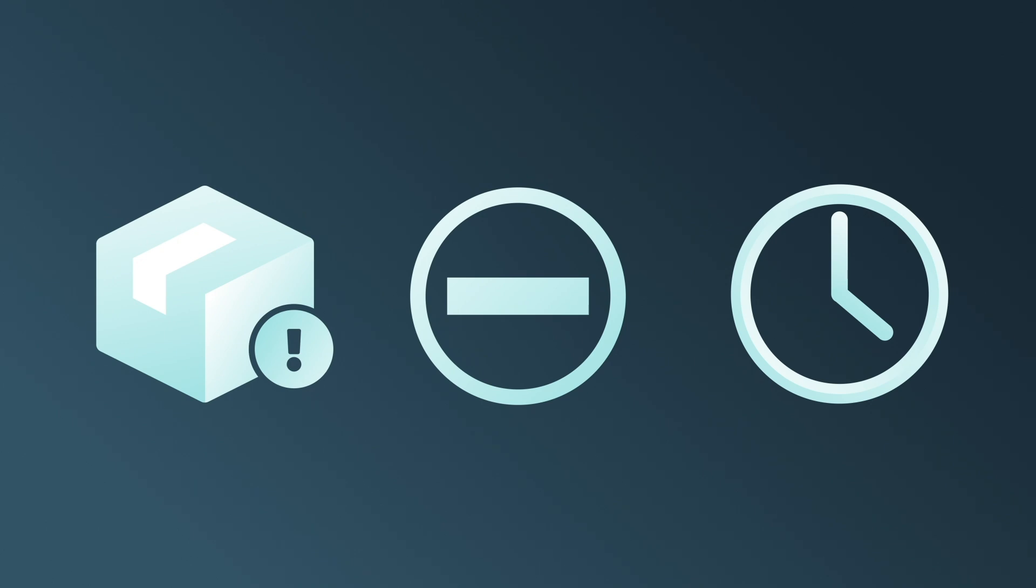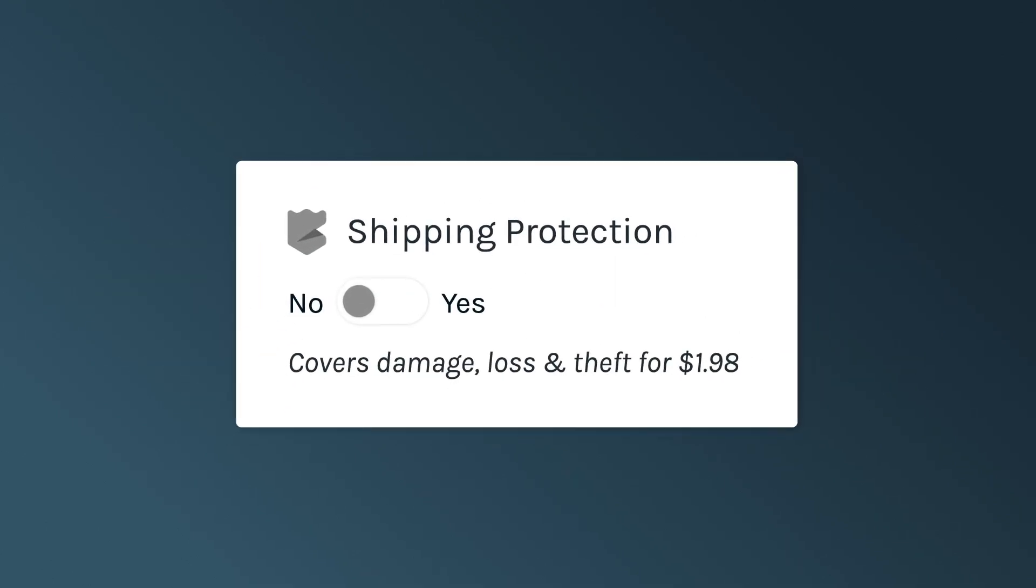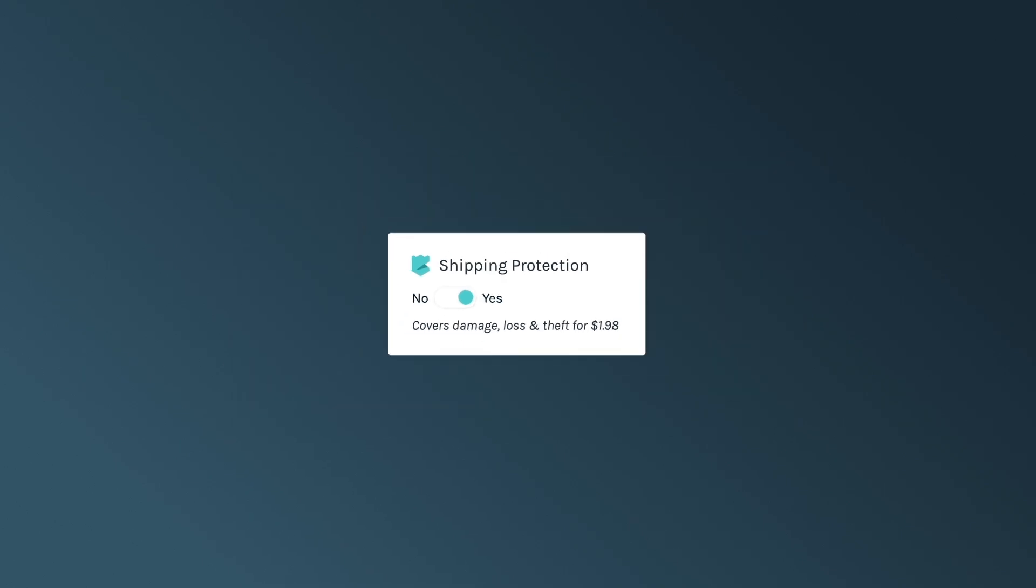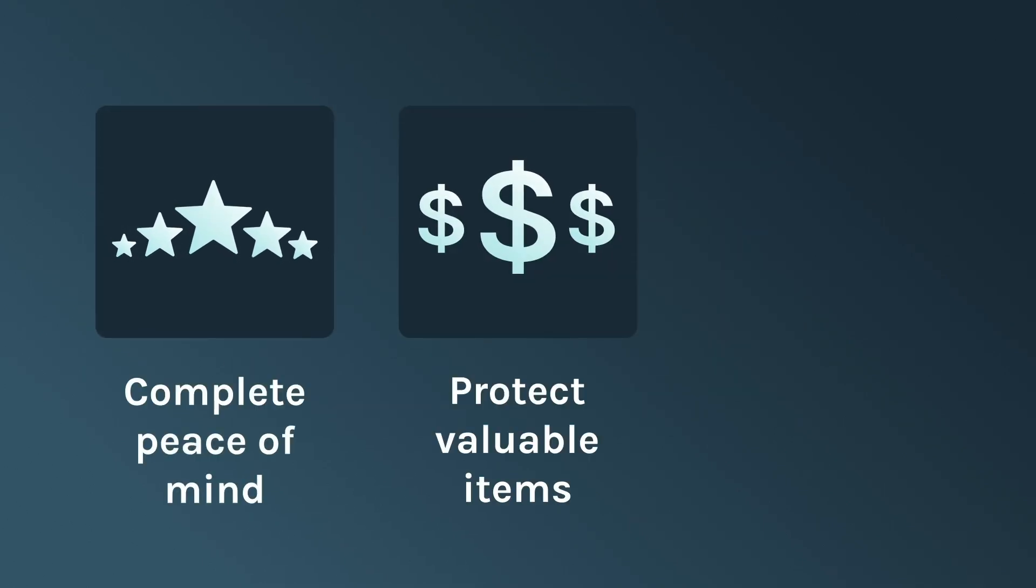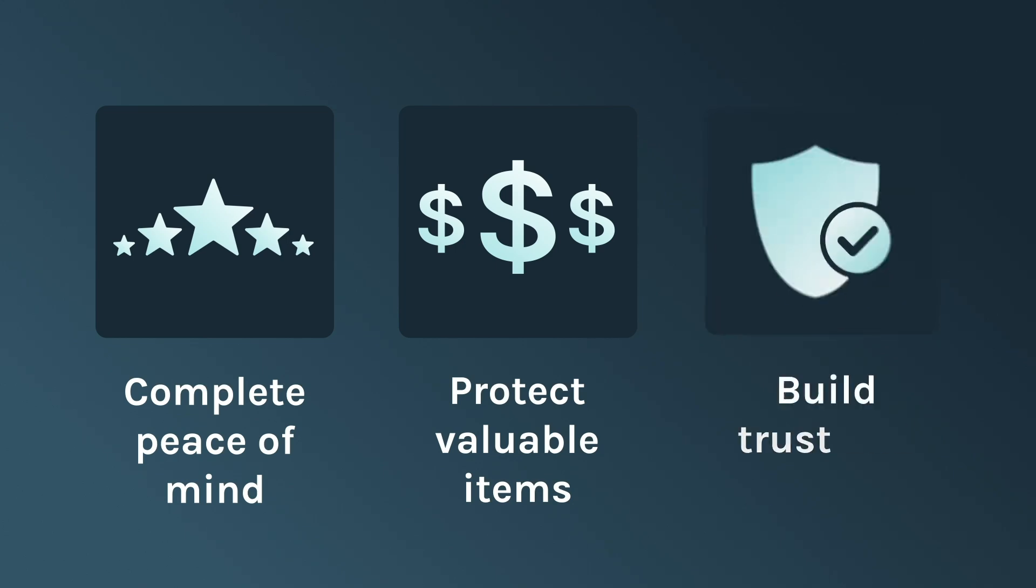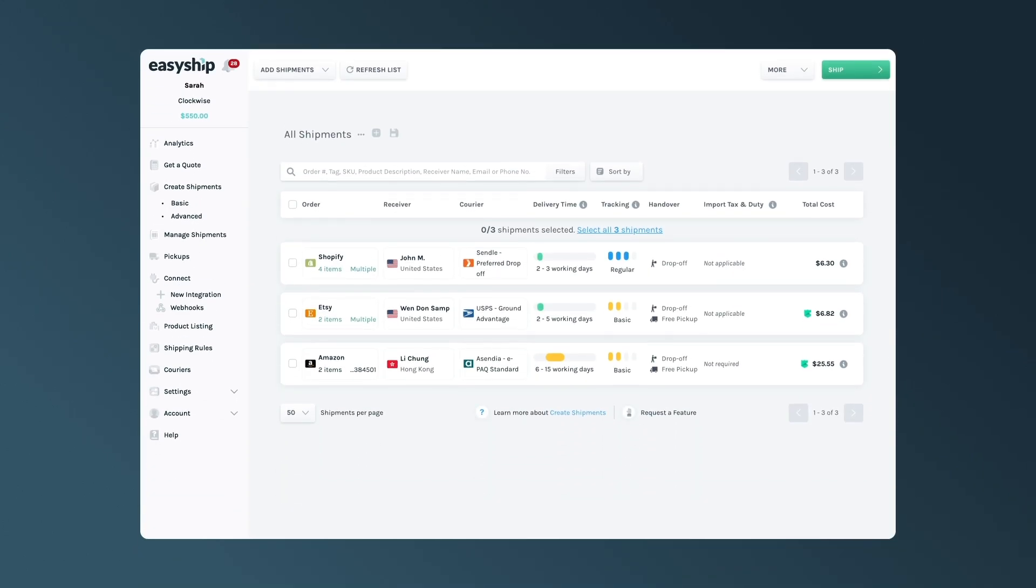But the good news is that EasyShip has made it easy to add insurance to your shipments all within the platform. Using EasyShip's insurance for your shipments provides peace of mind and protects your valuable items and builds trust with your customers. And we've made it simple to do so in just a few steps.